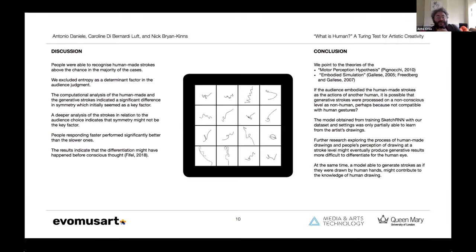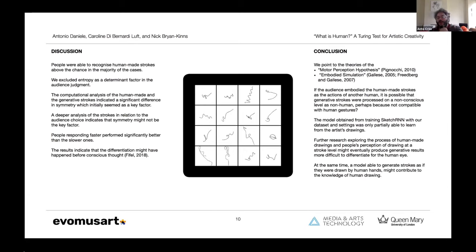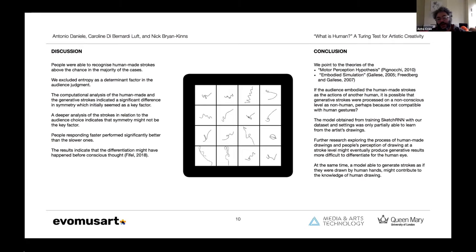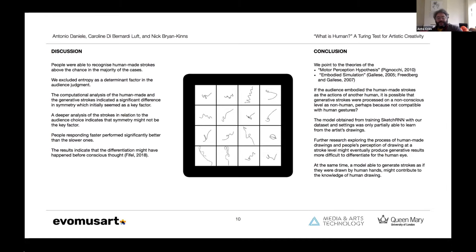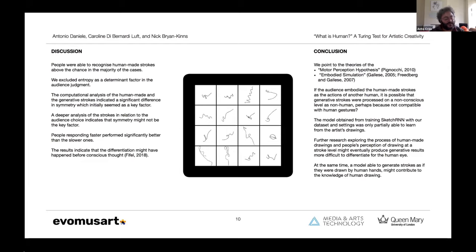So in the end, the model that we obtained from training SketchRNN with our data set and with our settings was partially able to replicate or to learn from the artist's gestures. We are actually at the moment conducting further research to explore the very process of drawing and the perception of human-made strokes, human-made drawings at stroke level basically. We think that by going in this direction we can achieve better generative results, and at the same time, having better generative results can lead to a better understanding of human drawing overall.